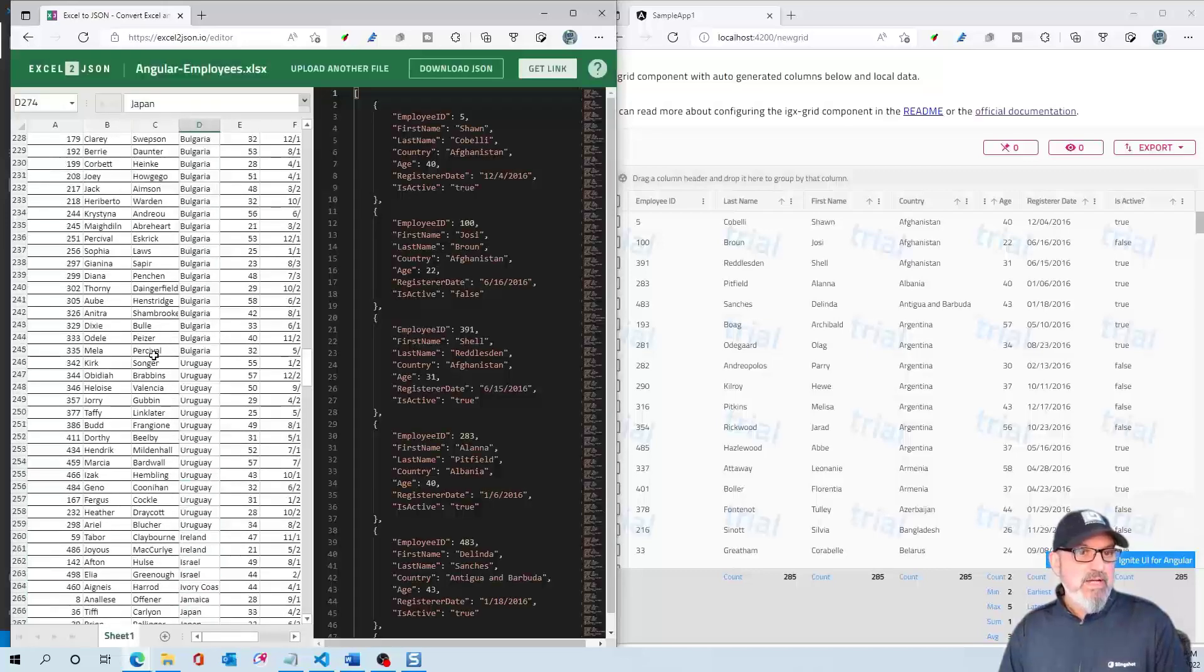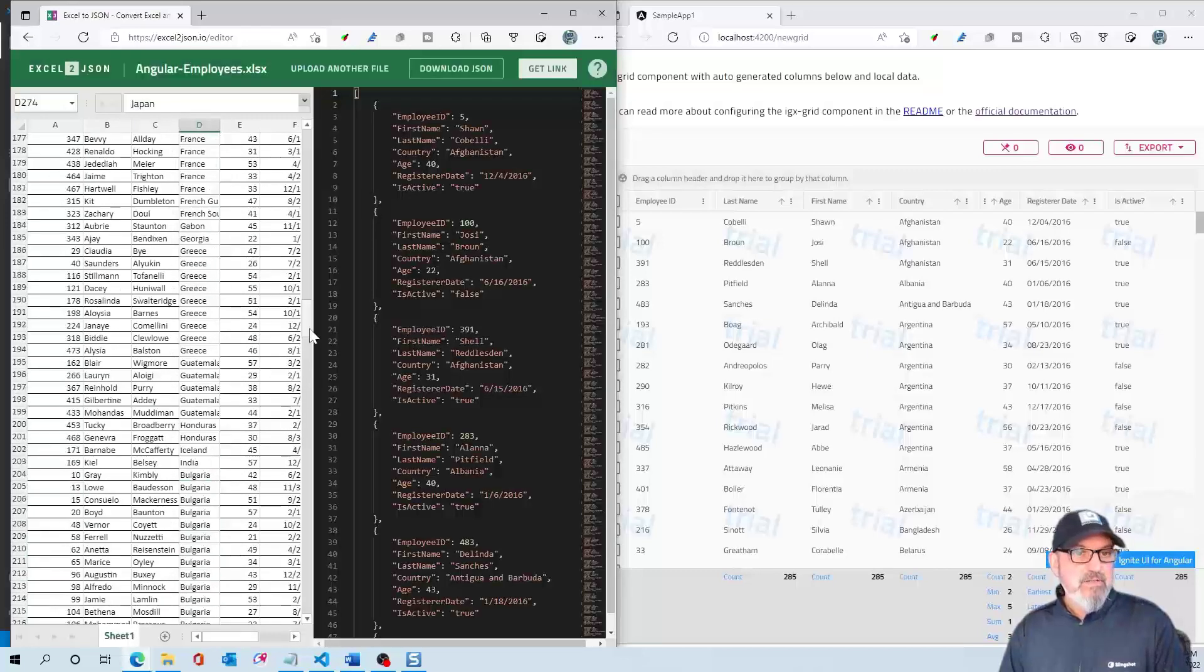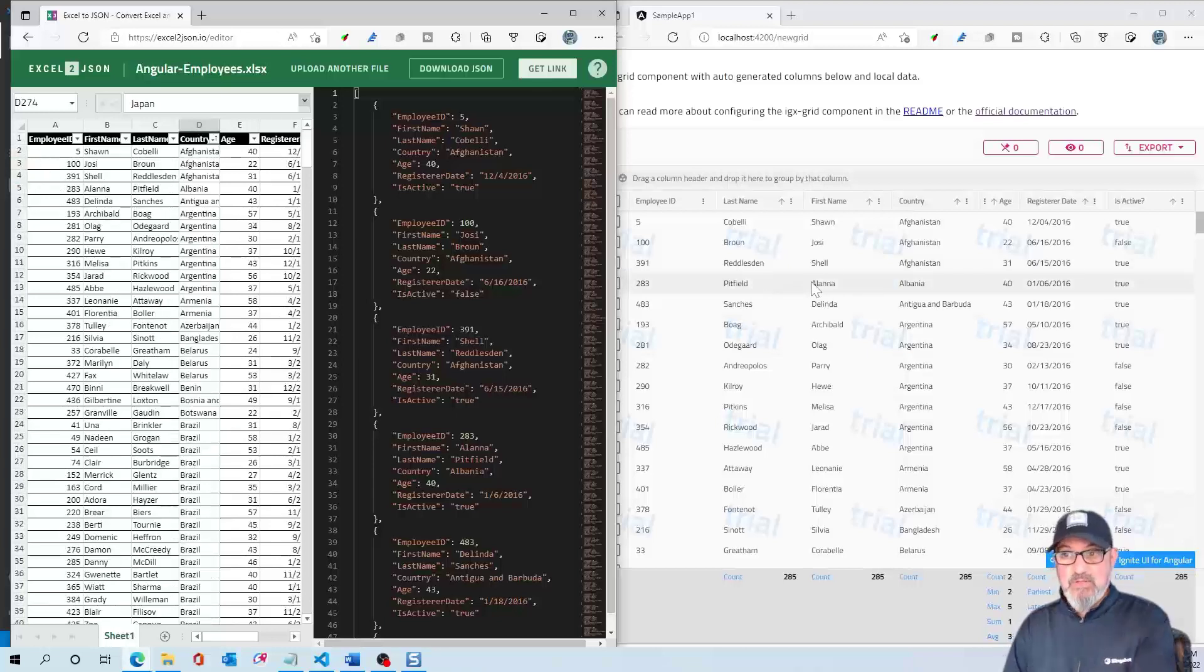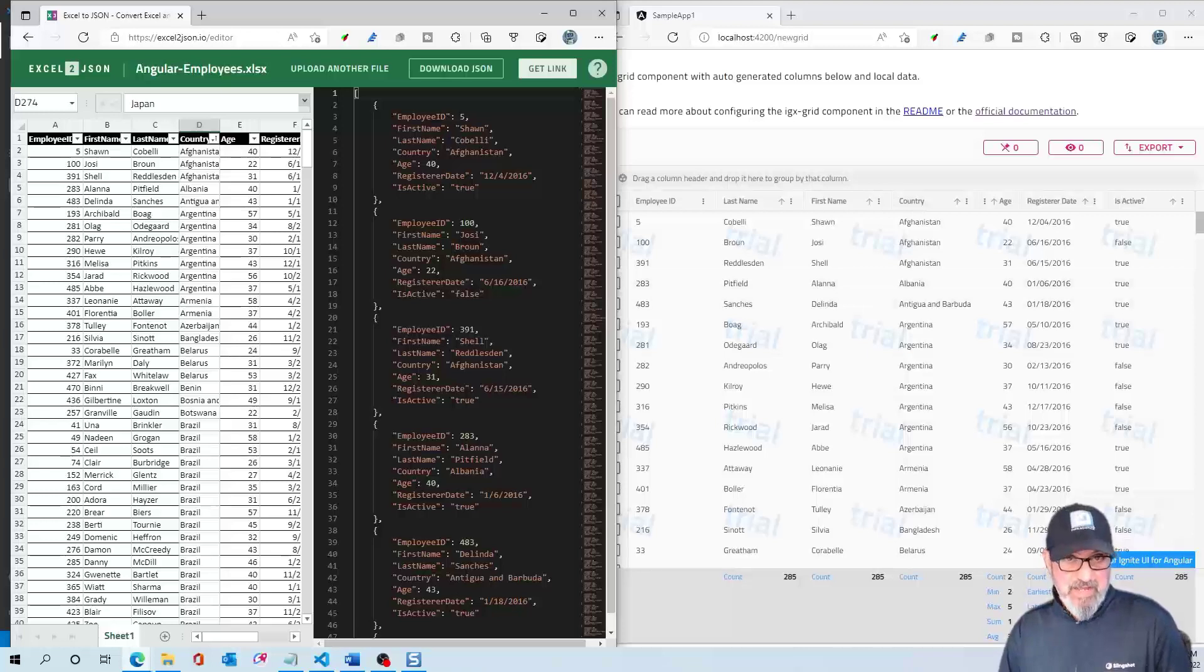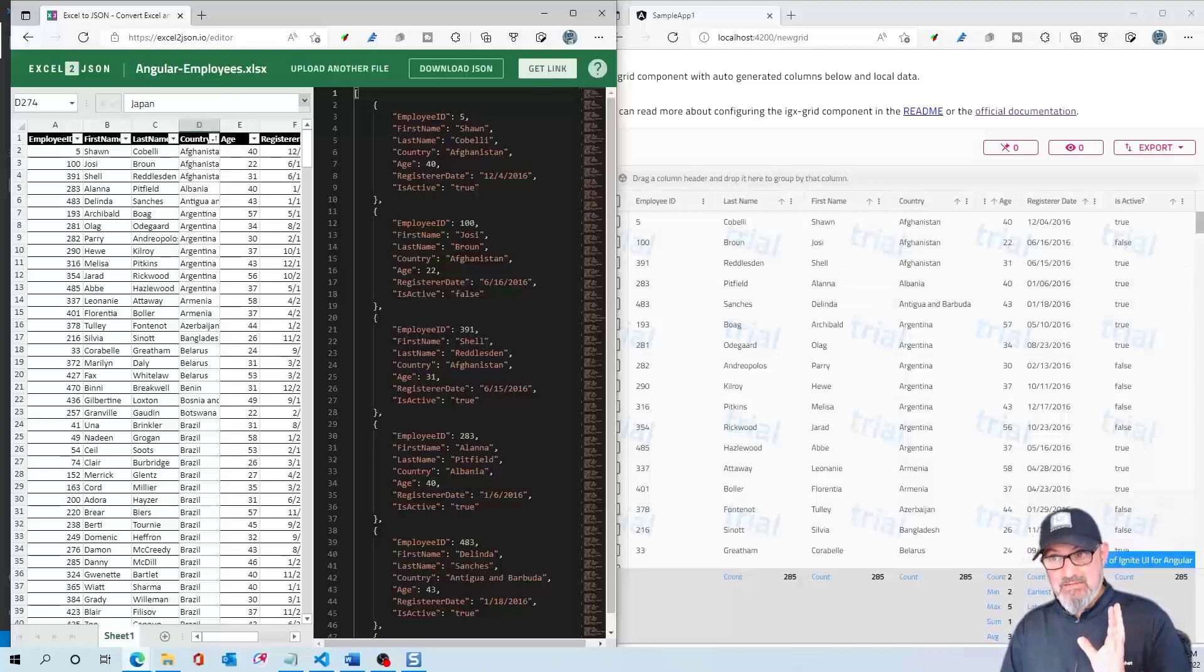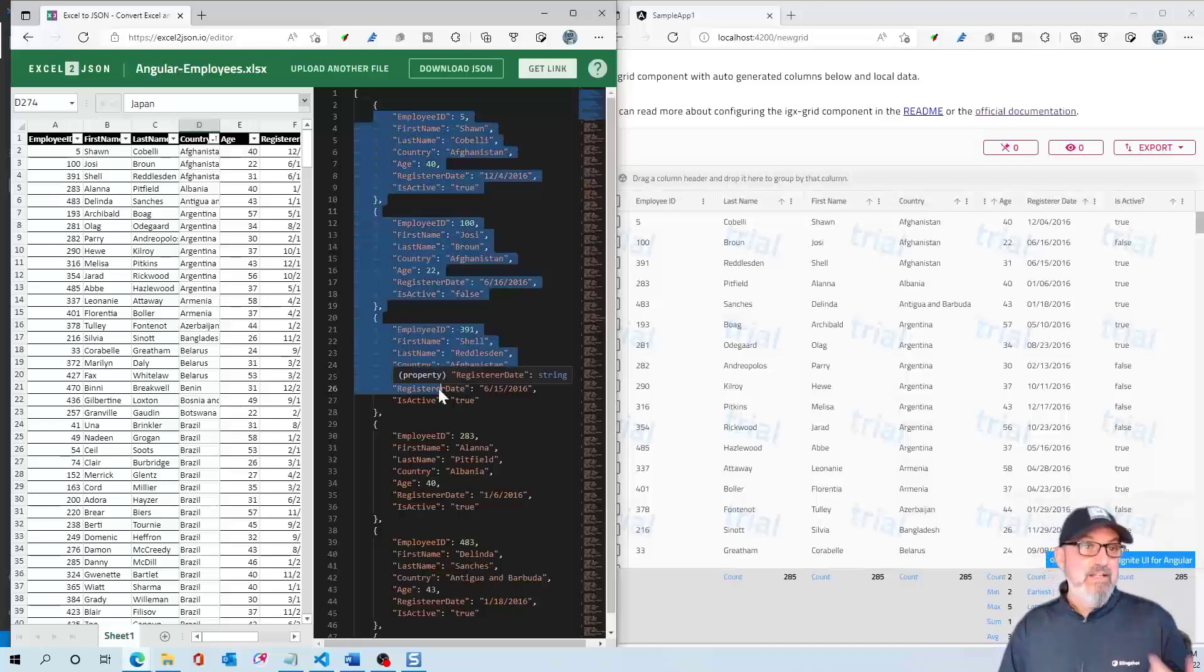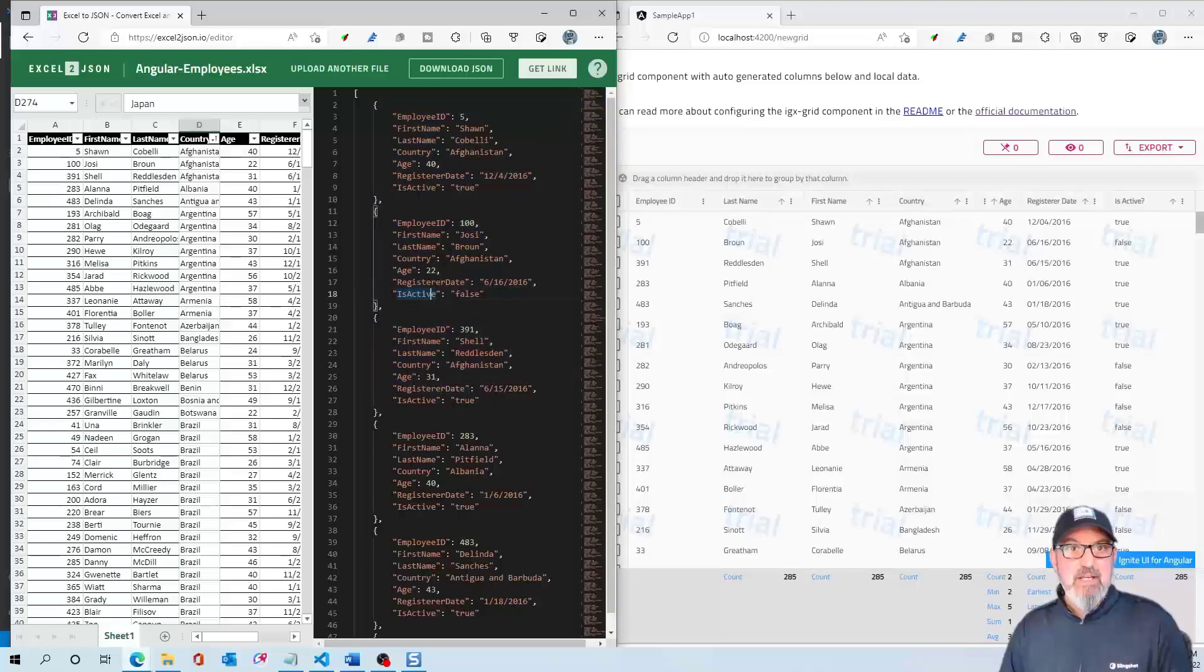Here is my data. You can see I've got employee ID, first name, last name. It all maps to exactly what you see in the grid. It's the same exact data. In the grid, I just copied this and pasted it as local data. Now we're going to use remote data.